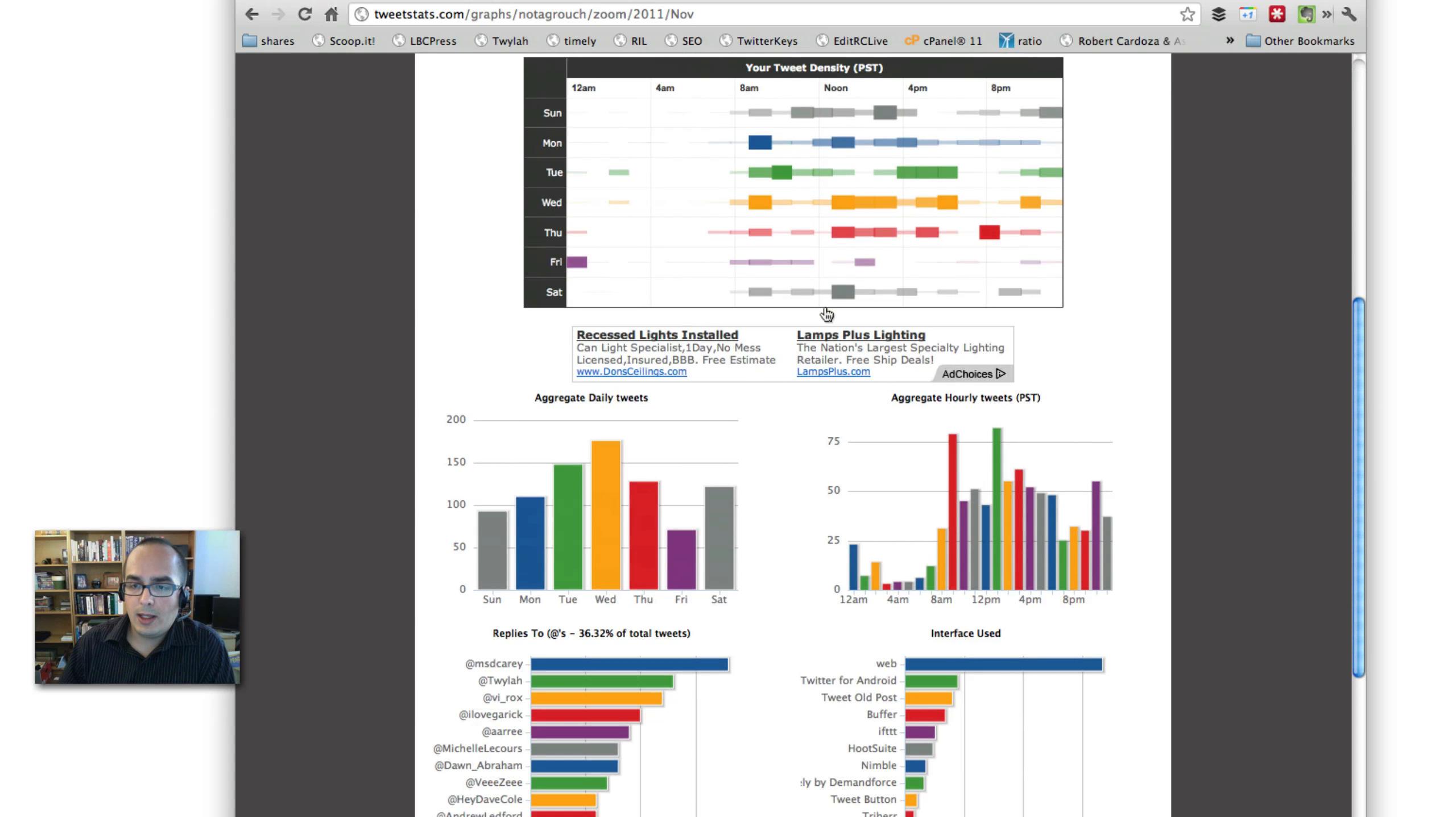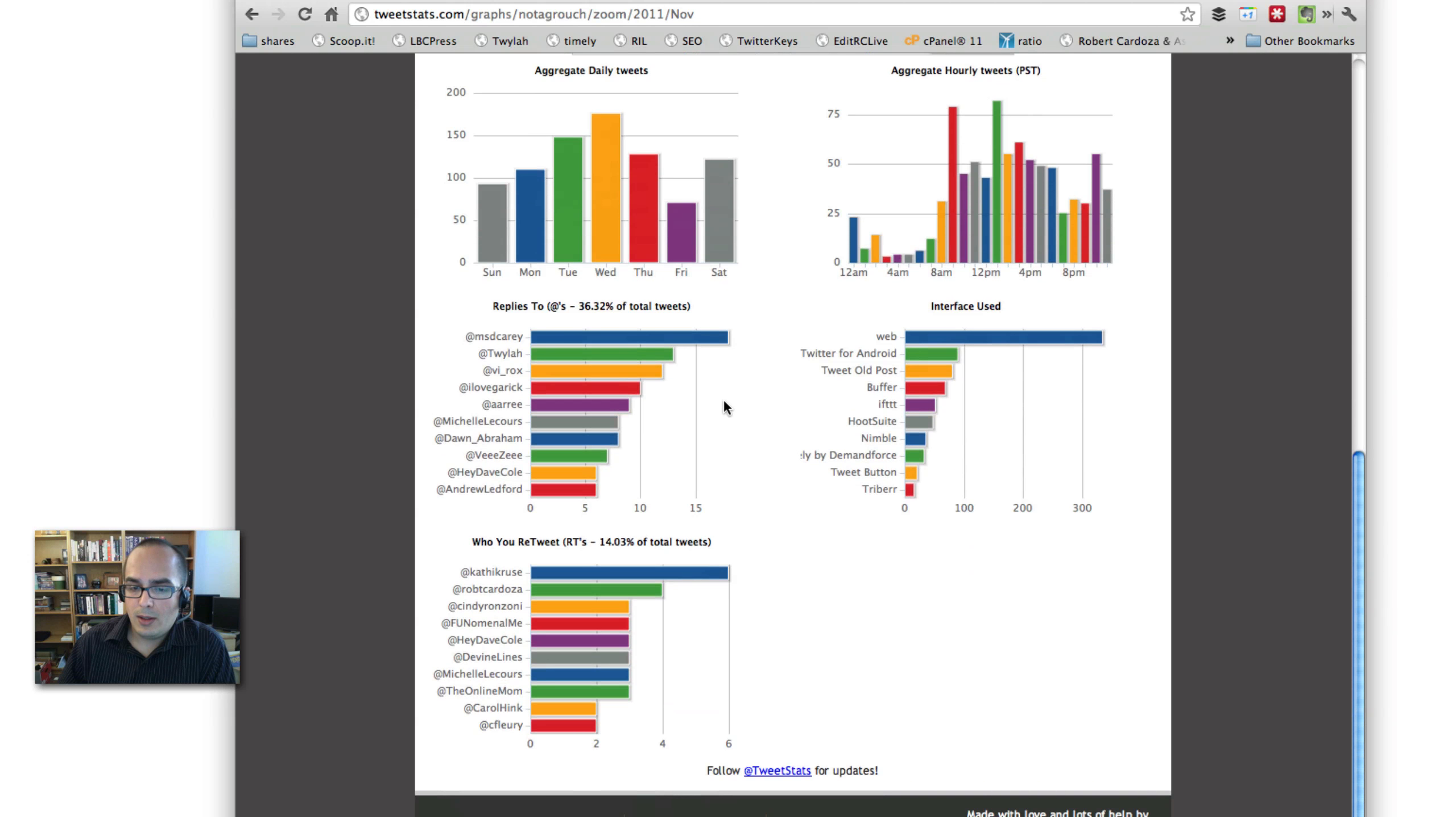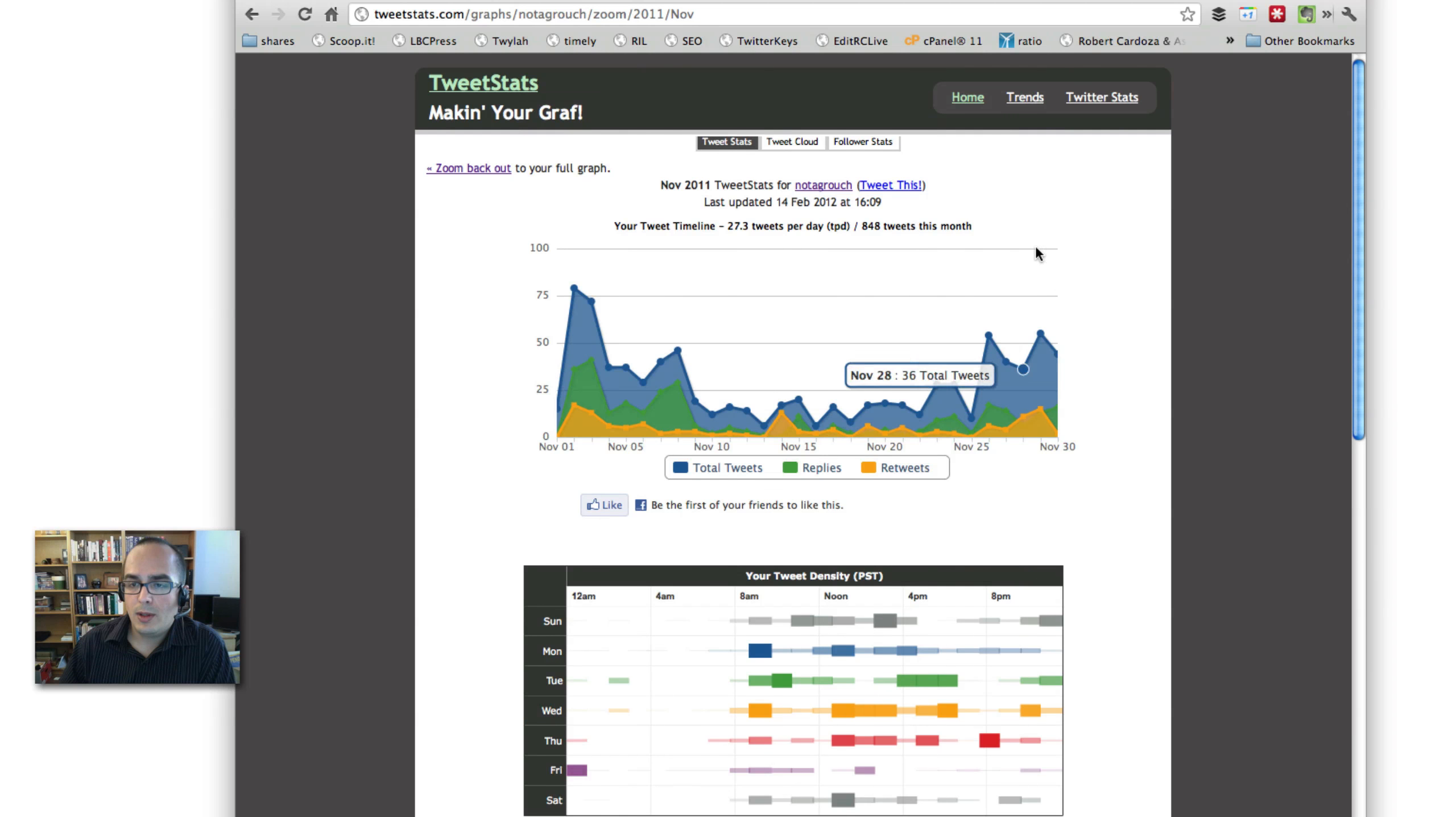The blue... The difference between the replies and the retweets is what you normally tweeted. So, here you see that I'm tweeting a lot. I'm also doing a fair amount of replies and a good amount of retweets. And, again, the time frame that I'm using, who I talk to the most, who I retweet the most, and what interface I use the most. So, that is TweetStats.